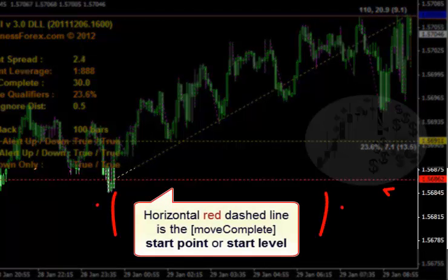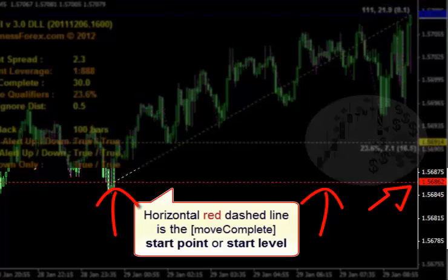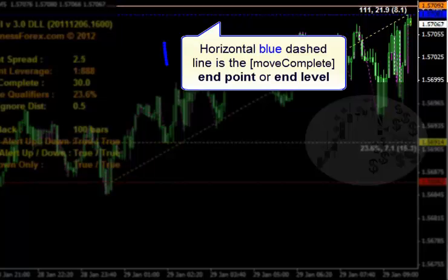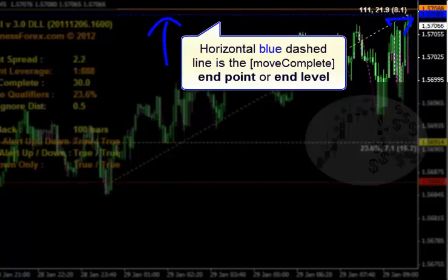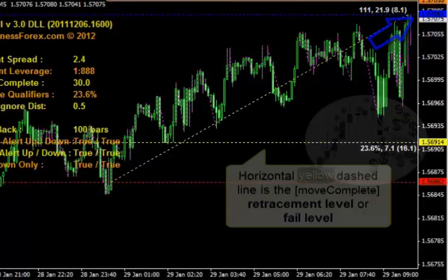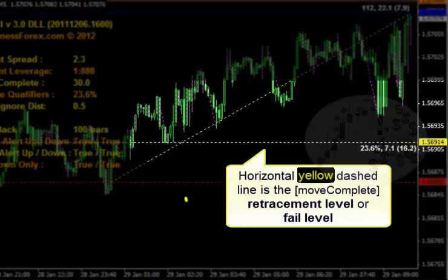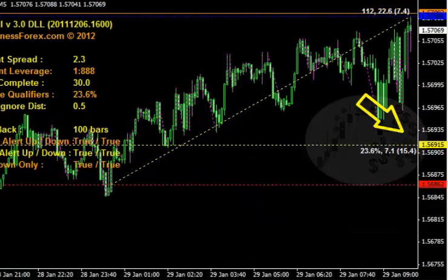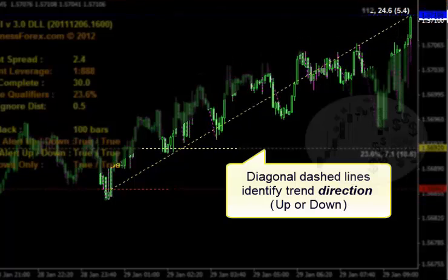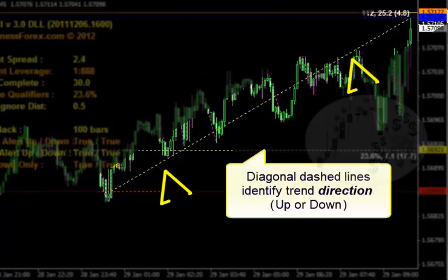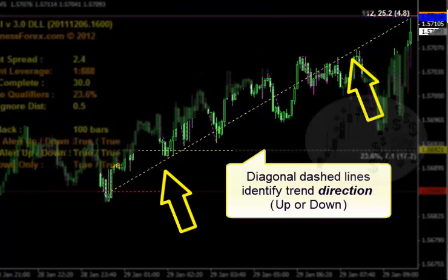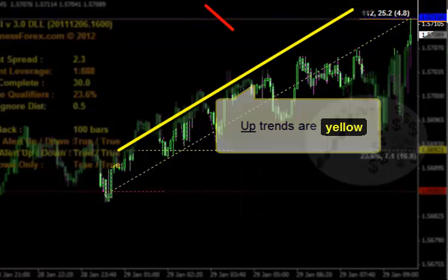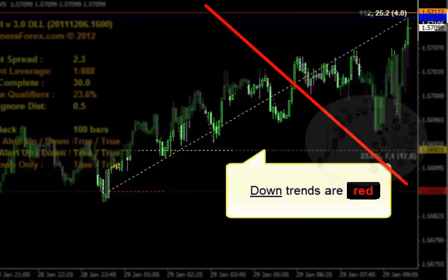The horizontal red dashed line is the move start point or start level. The horizontal dashed blue line is the pending move end point or end level. The horizontal yellow dashed line is the move fail level or retracement level. The diagonal dashed lines represent the trend direction. Pending up moves are a diagonal dashed yellow line, while pending down moves are a diagonal dashed red line.